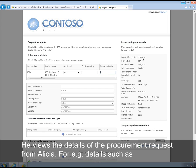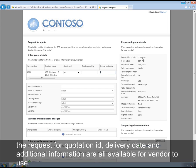For example, details such as the request for quotation ID, the requested delivery date, and additional information are all available for the vendor to view.